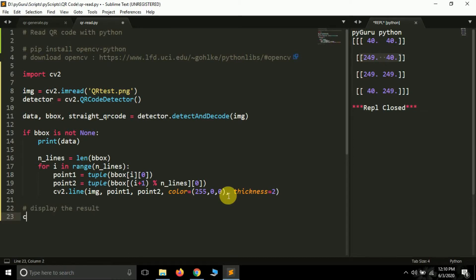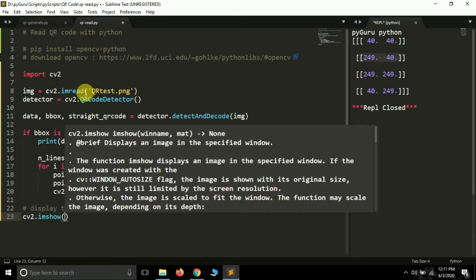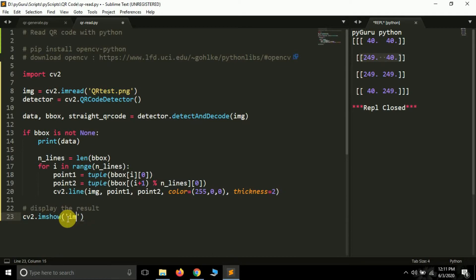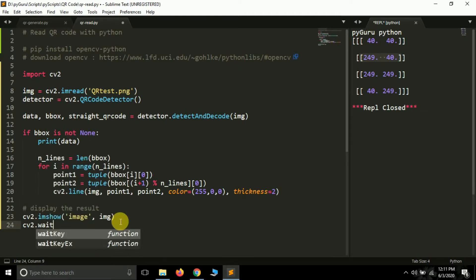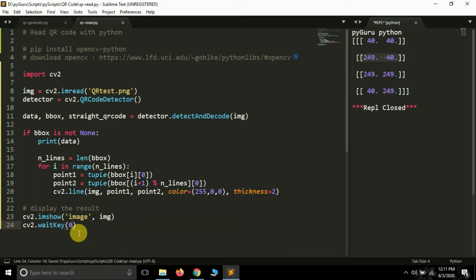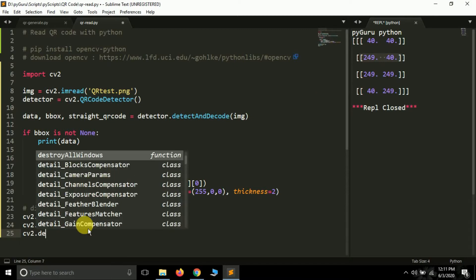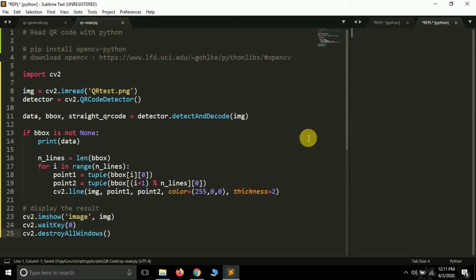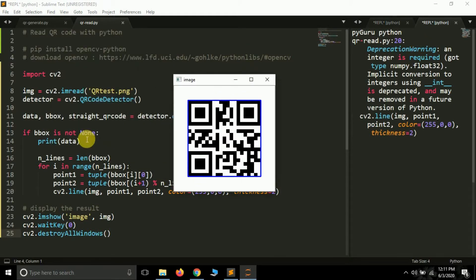To display the result, use cv2.imshow(), passing a window name like 'Image' and the img variable. Then cv2.waitKey(0) keeps the image displayed until the user clicks the close button. Finally, call cv2.destroyAllWindows(). Running this opens the image — you can see 'PyGuru Python' printed in the terminal and a blue bounding box drawn around the QR code.